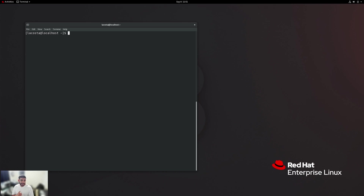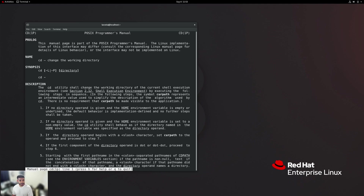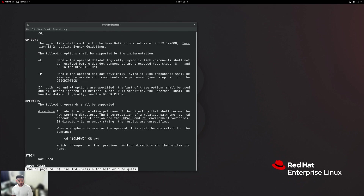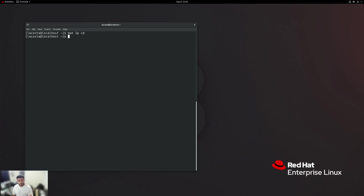The next question is how do we navigate the file system hierarchy? We do that using the cd command, or change directory. Let's take a look at the man page: man one p cd. This is the command that will get you the man page for cd. As you can see, it says 'change the working directory.' I'll give you the opportunity to read through this man page. So we'll go ahead and exit out of that.